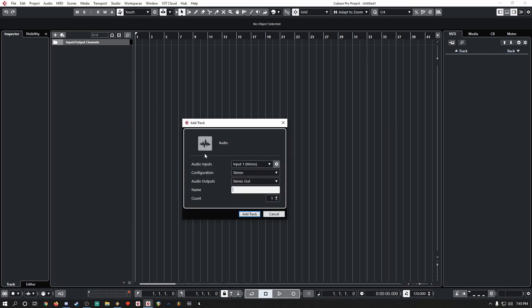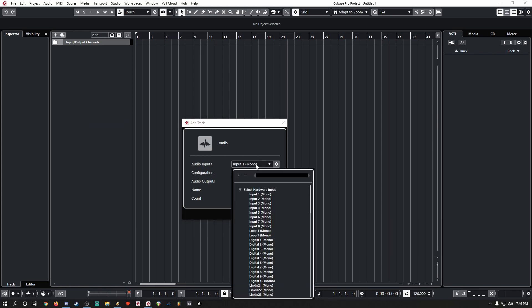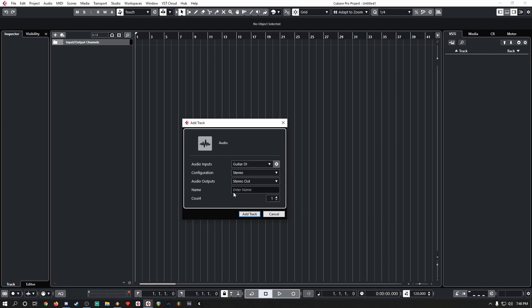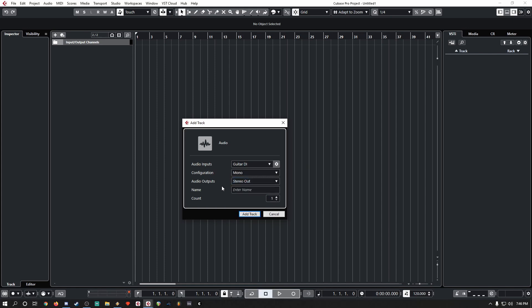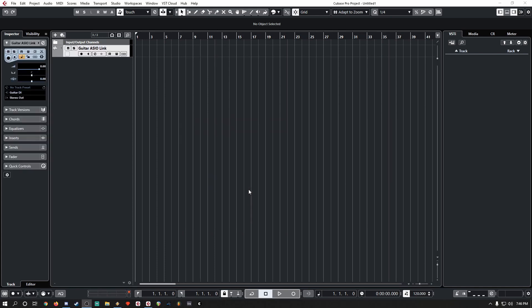We're going to add an audio track, and we are going to select an input that we want to use for this specific purpose. Configuration in Mono, Stereo for Audio Output, and then name the bus so that you know exactly what it is.